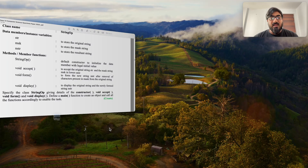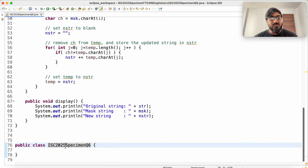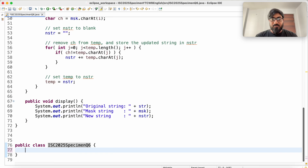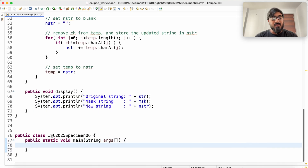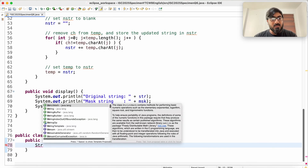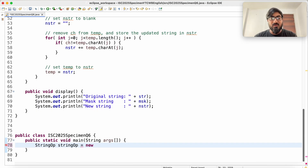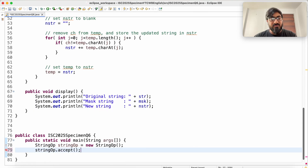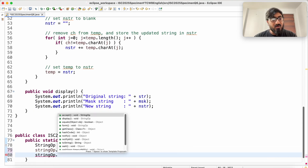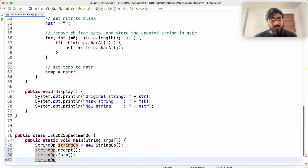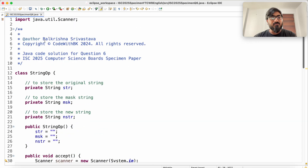My class is done. I'll have to write a main method to check this. So: public static void main(String[] args). We create a StringOP object: StringOP obj = new StringOP(), calling the default constructor. Then calling the functions: accept first, then form, then display.